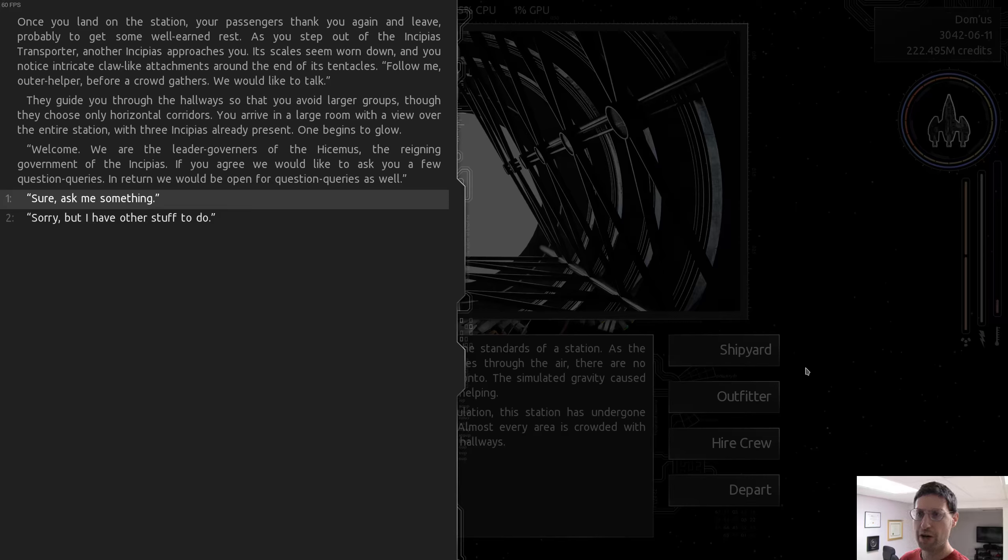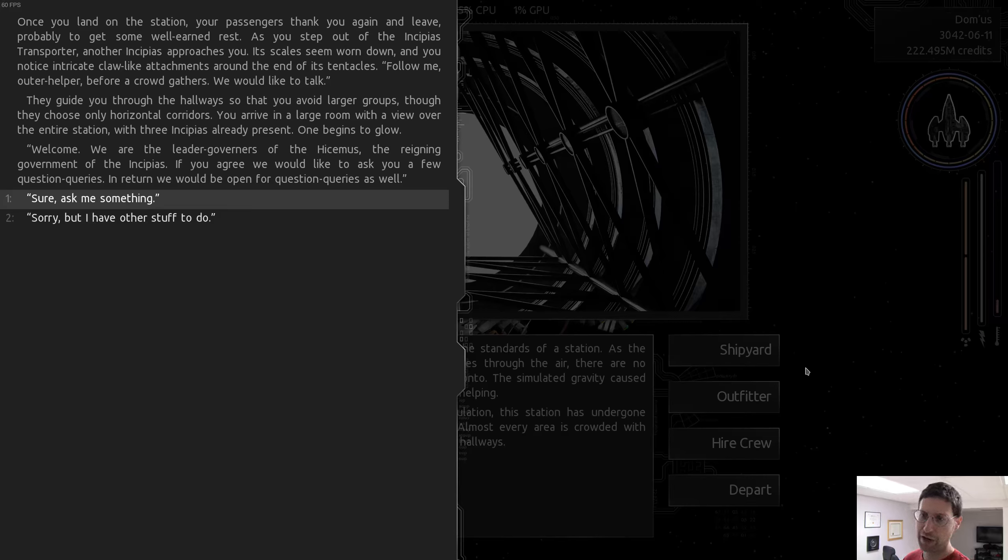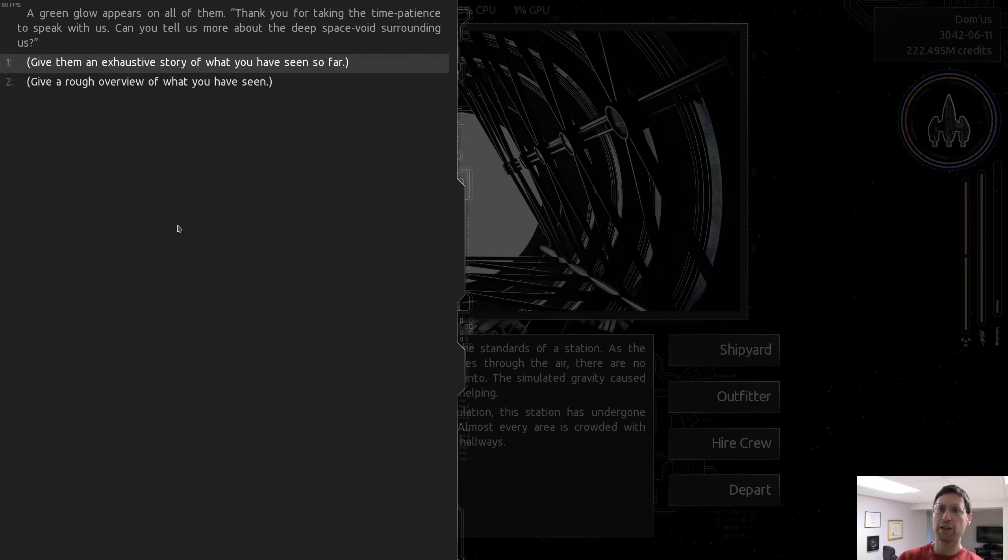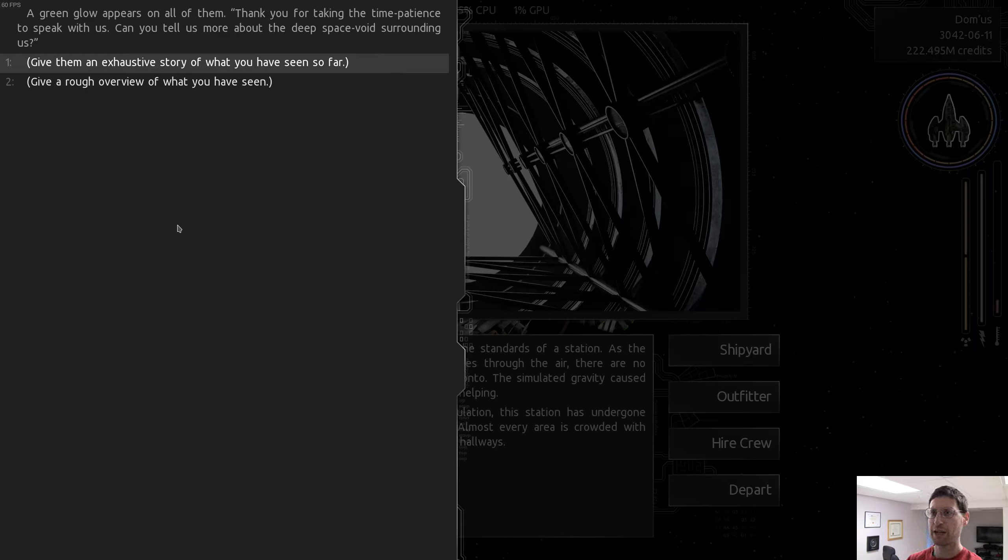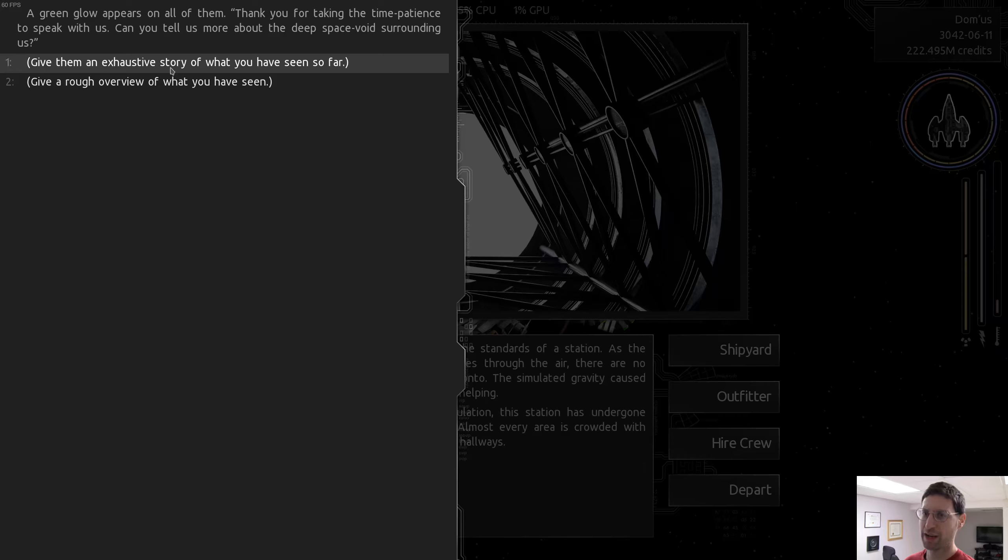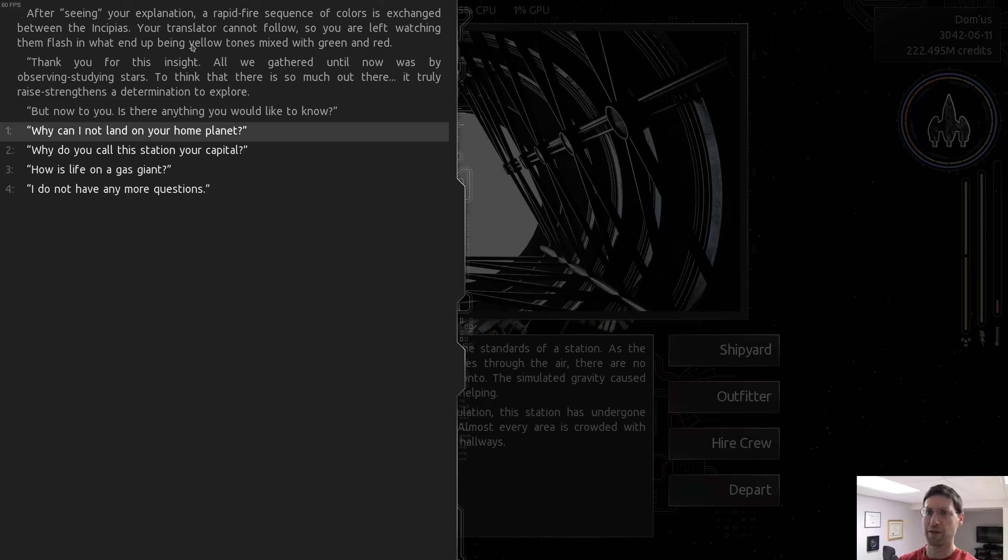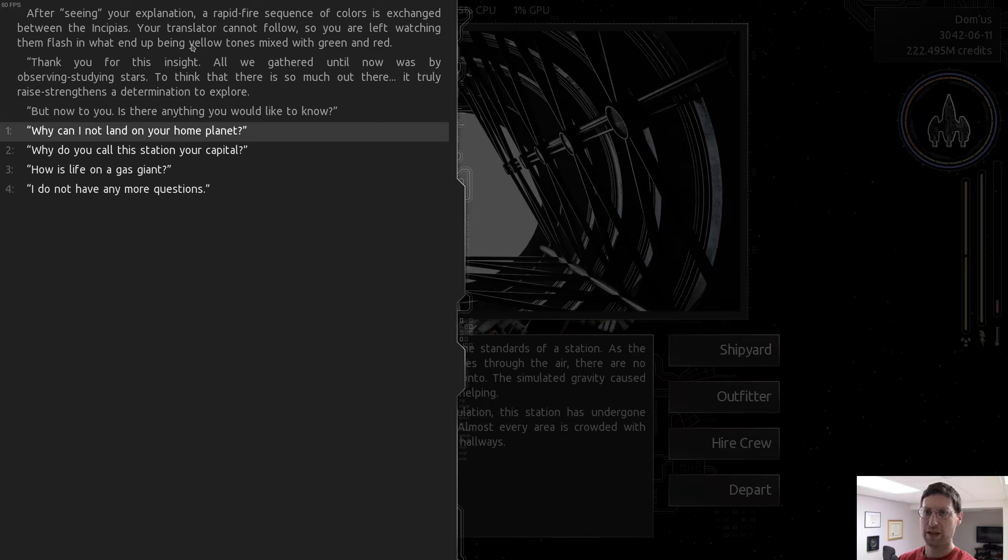Once you land on the station, your passengers thank you again and leave. Probably to get some well-earned rest. As you step out of the Incipius transporter, another Incipius approaches you. Follow me, outer helper, before a crowd gathers. We would like to talk. They guide you through the hallways, so you avoid larger groups. You arrive in a large room with a view over the entire station, with three Incipius already present. Welcome. We are the leader governors of the Hecimus. Hecimus? The reigning government of the Incipius. If you agree, we would like to ask you a few question queries. Sure, ask me something.